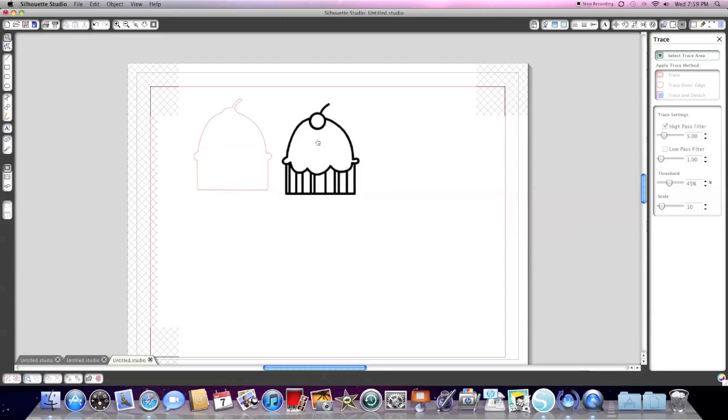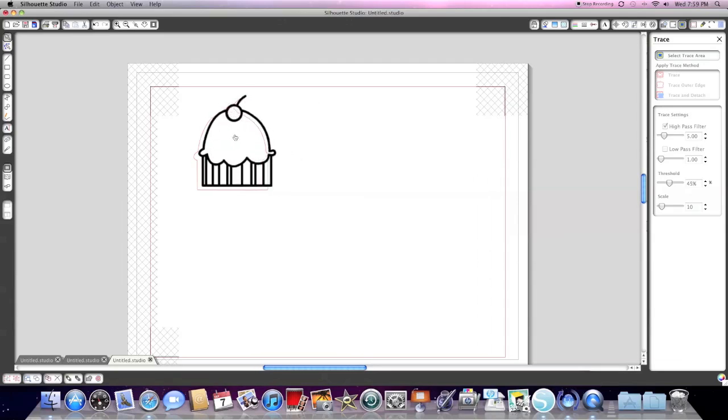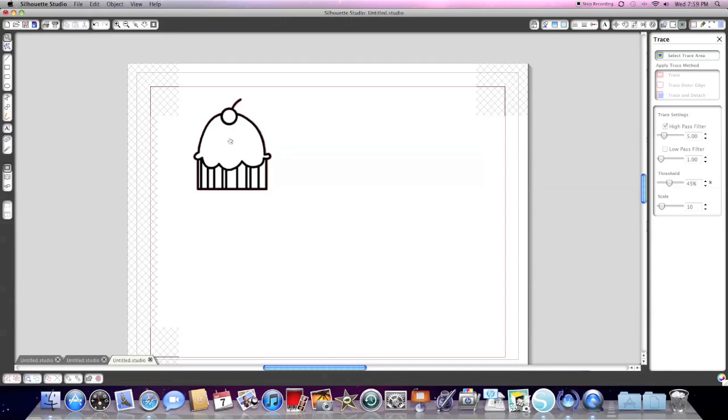So you can see our cupcake image here on the screen, it's cut out. Now you could stop at this point if you wanted to. Click print, use your registration marks, and then load it in your machine and it would cut out right against this line, right against the printing.